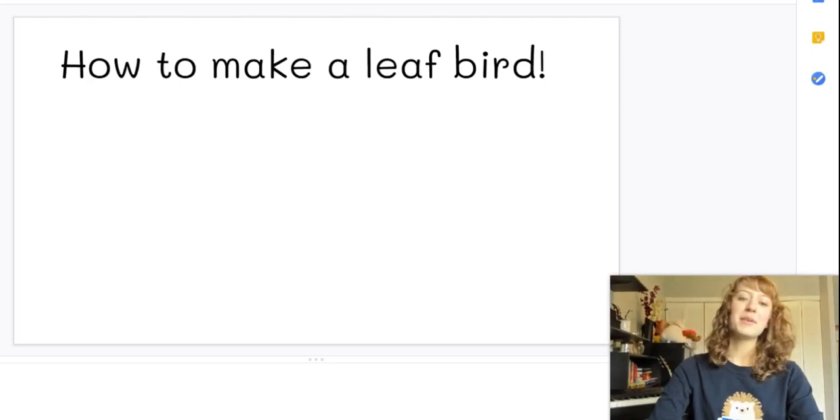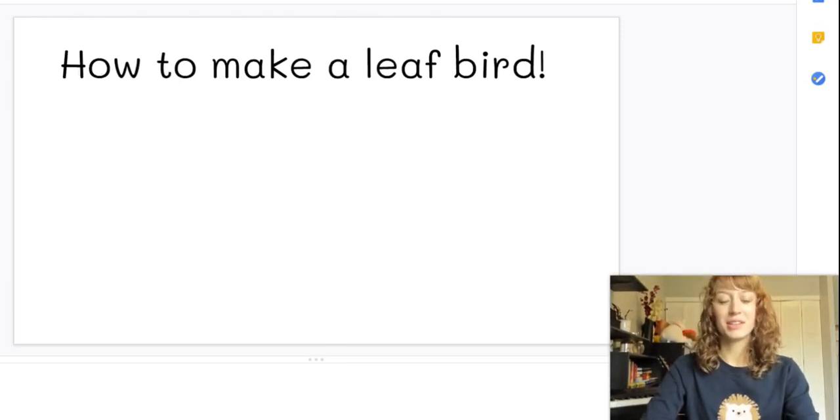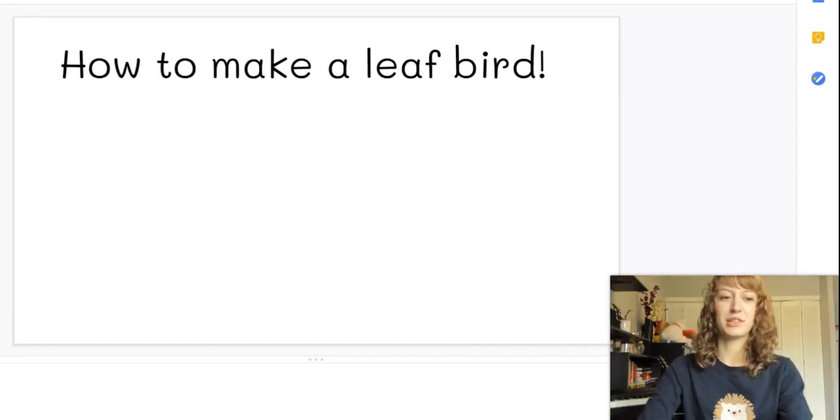Hi! I'm going to show you how to make a leaf bird. So basically a bird with a leaf for its wing.